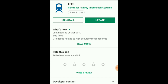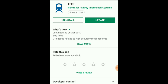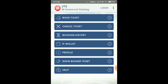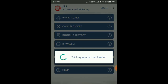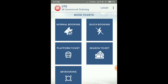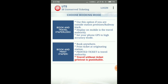Install the app and open it. In the UTS app, you will see options: Book, Ticket, Cancel, Booking History. Click the normal Booking button and the page will open.